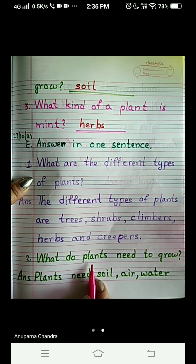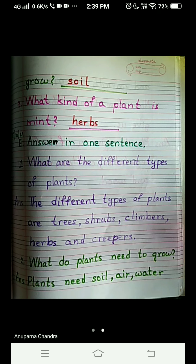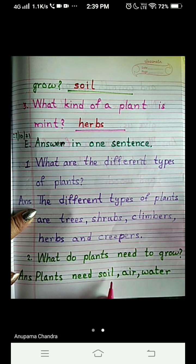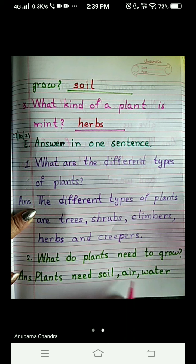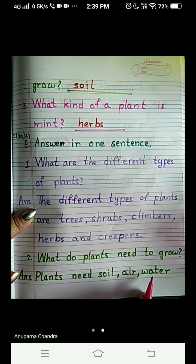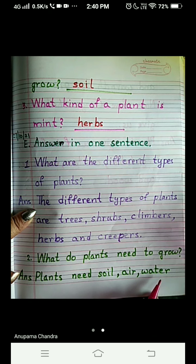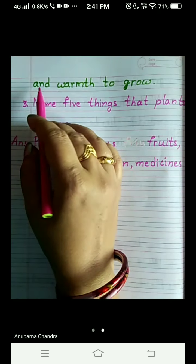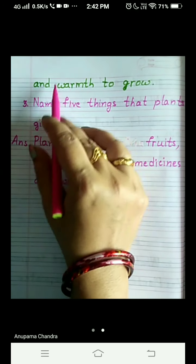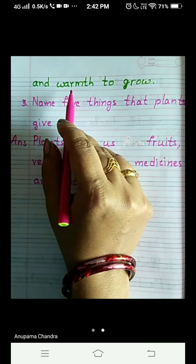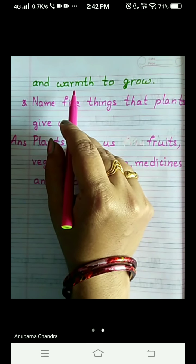Creepers are the plants which grow along the ground only. Now, question number 2: What do plants need to grow? Plants need soil, air, water. Remember — roots are inside the soil, and stem takes water to each part of the plant. Plants need soil, air, water and warmth to grow. They get warmth from the sunlight.